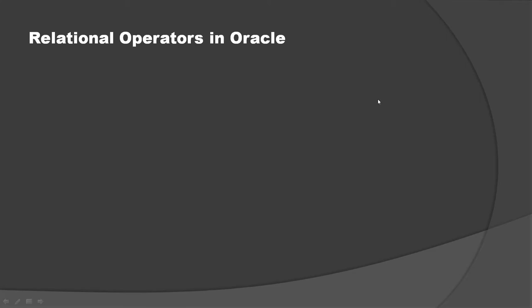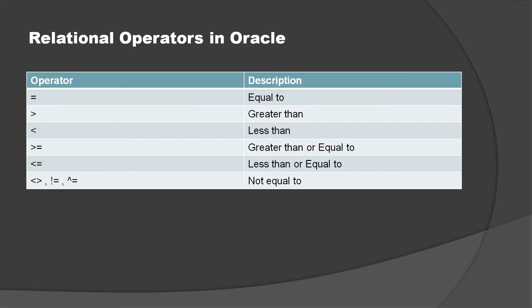In this video tutorial we are going to talk about relational operators in Oracle. We'll understand the concept and then explore through an example.